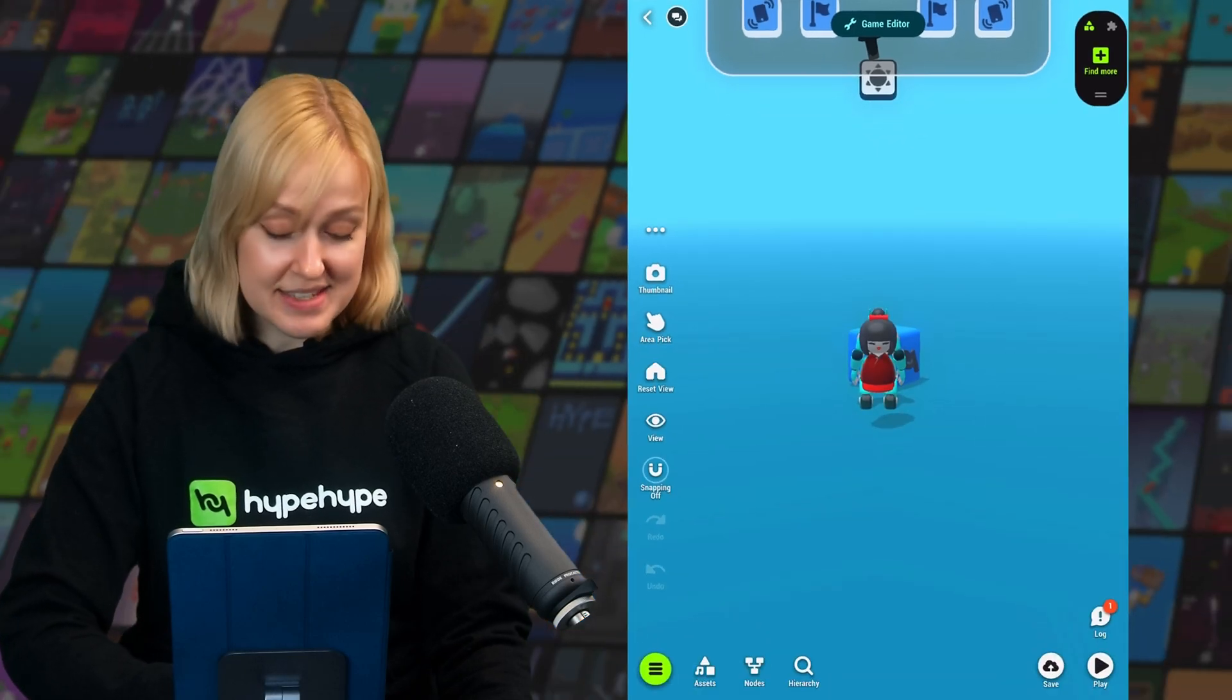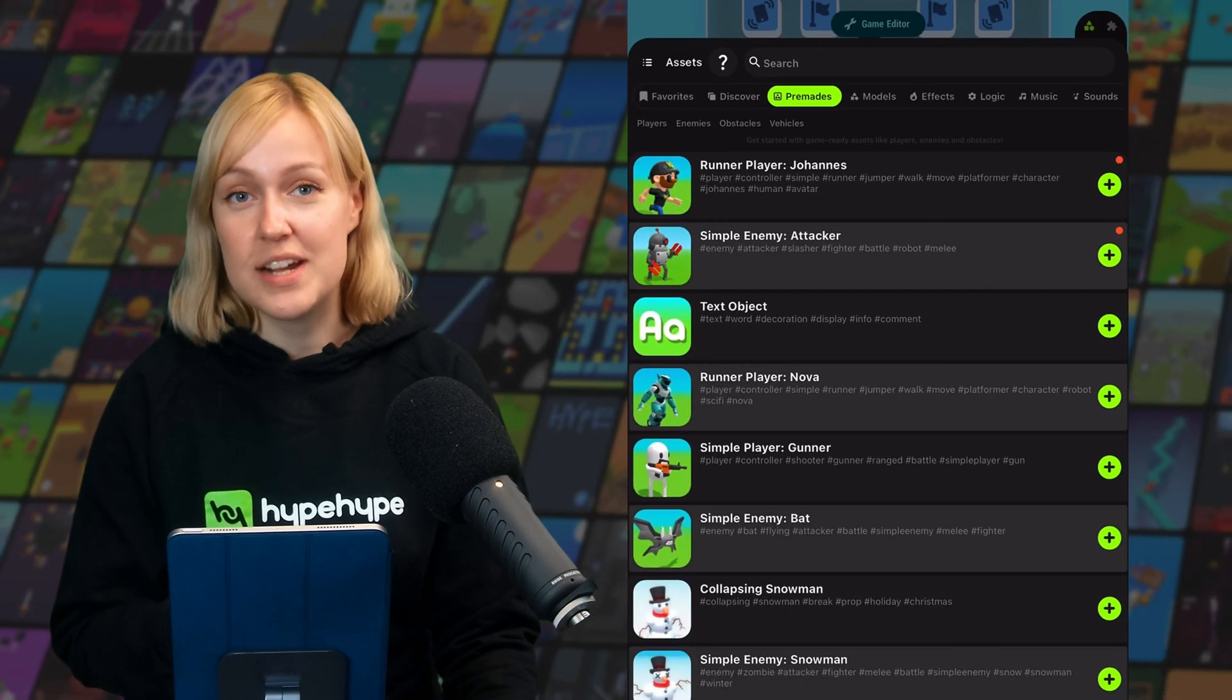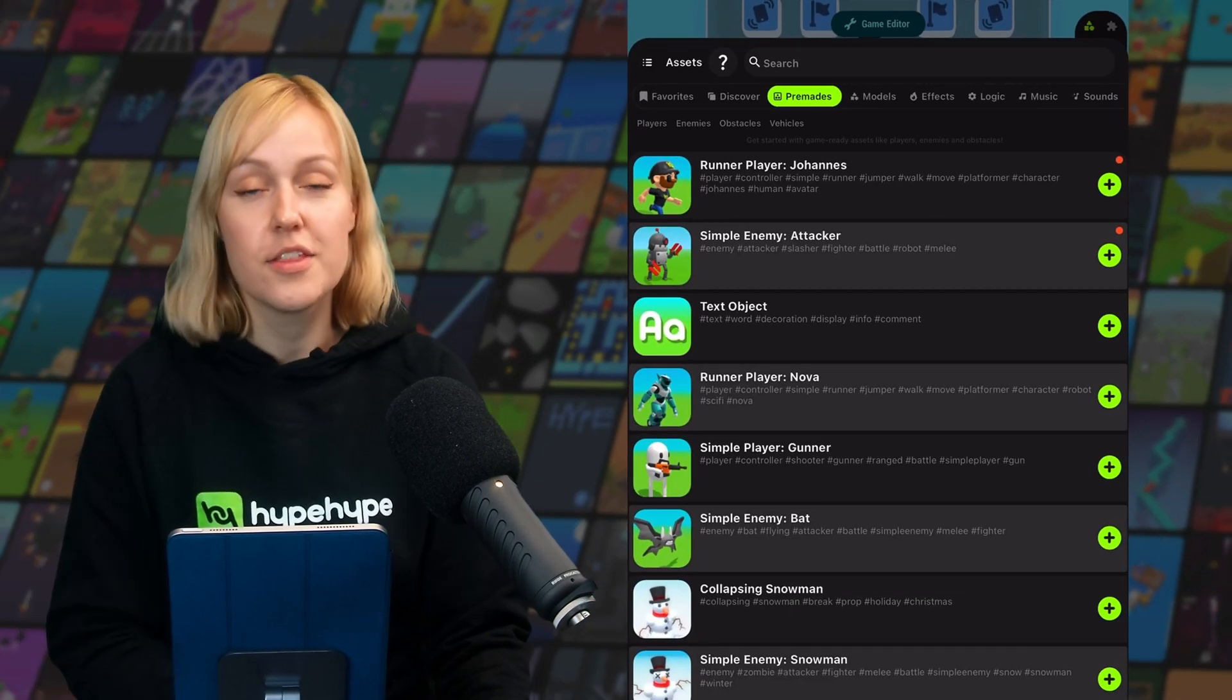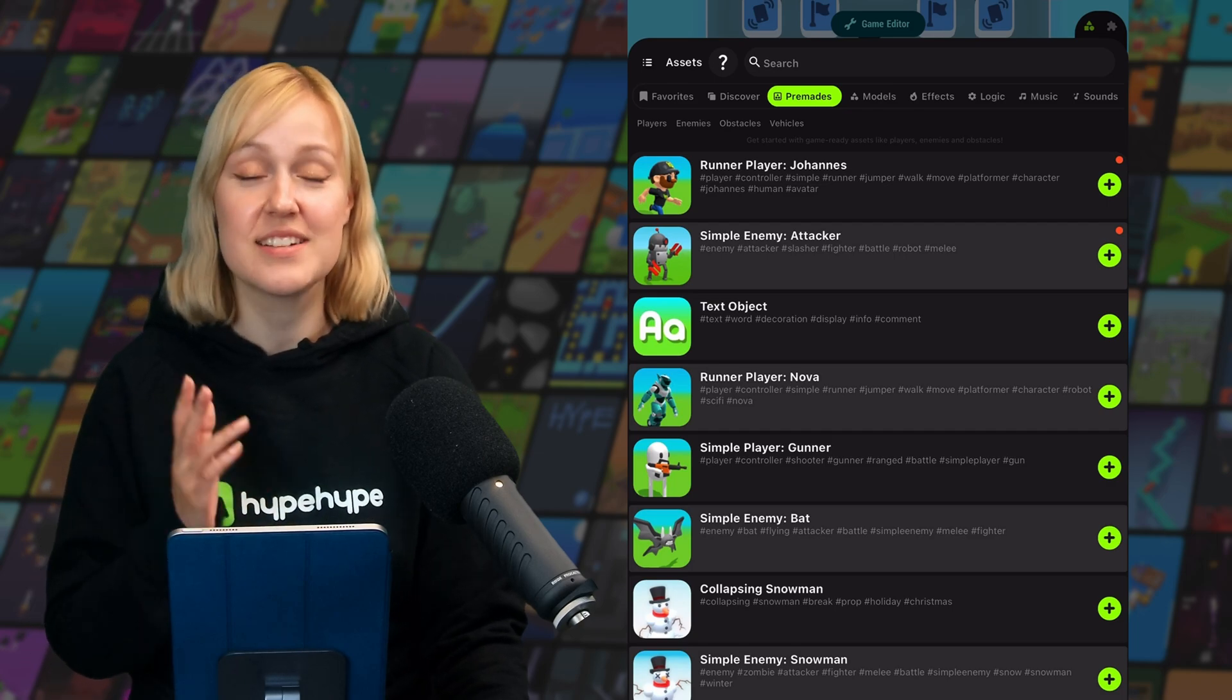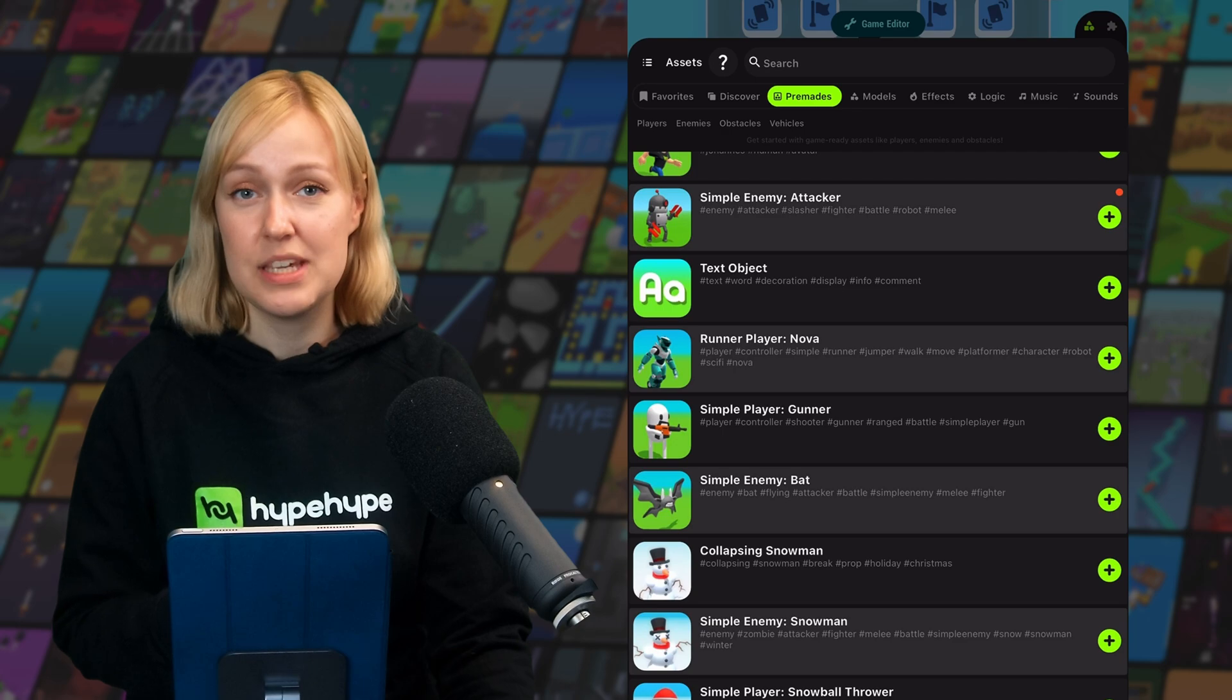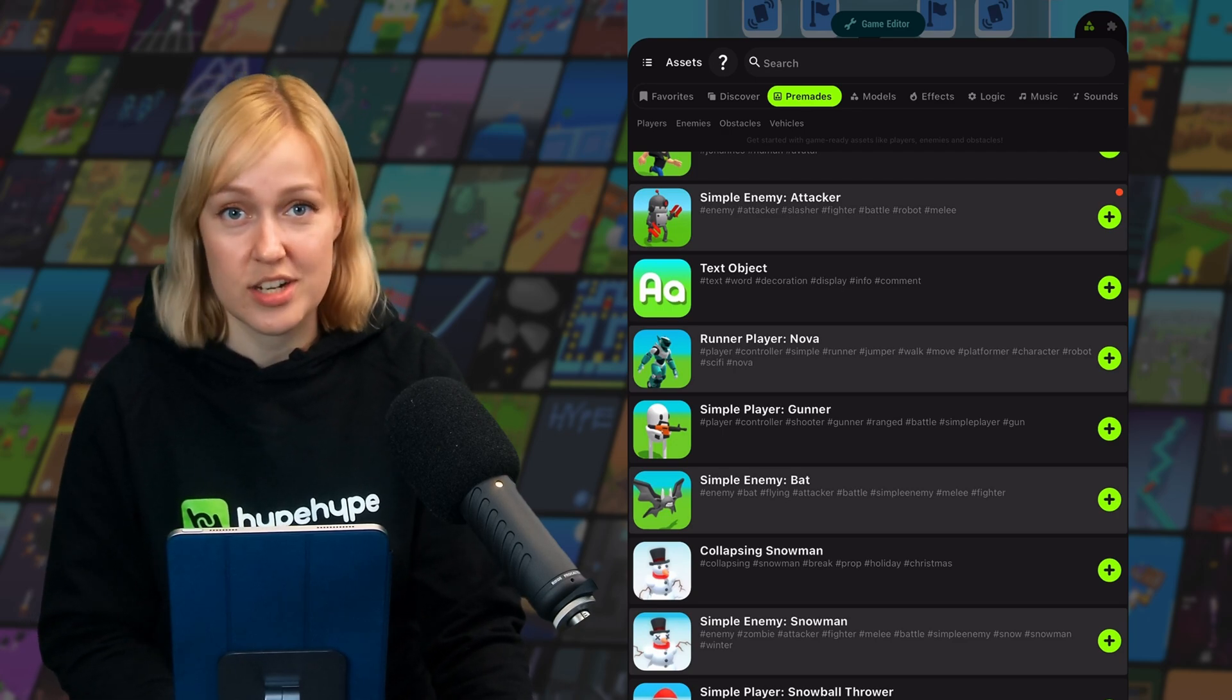So we're going to open up the asset library and tap on premades. Now premades are objects that come with some of the game logic already applied. There's a lot of different premades that can do different things, and they're all designed to work together. For example, a premade enemy will be able to damage a premade player, without you having to touch any logic nodes.